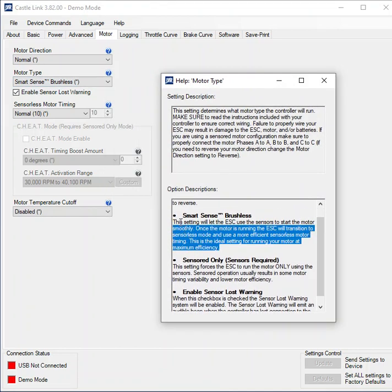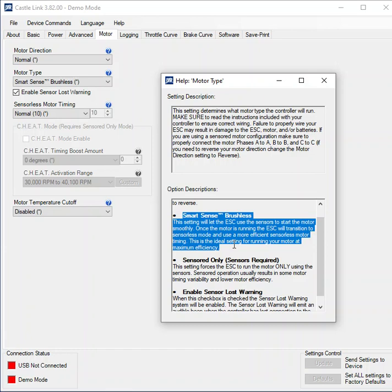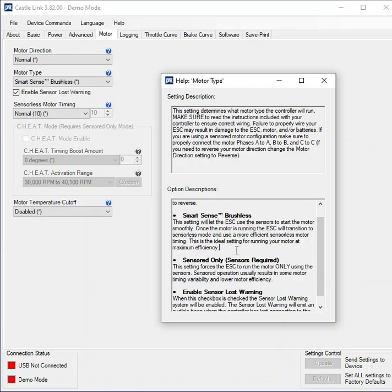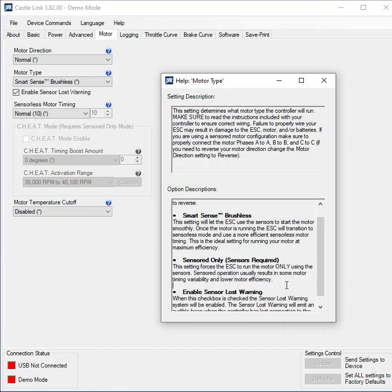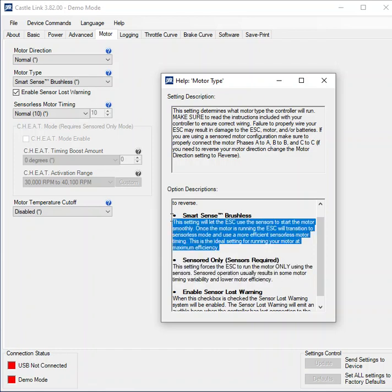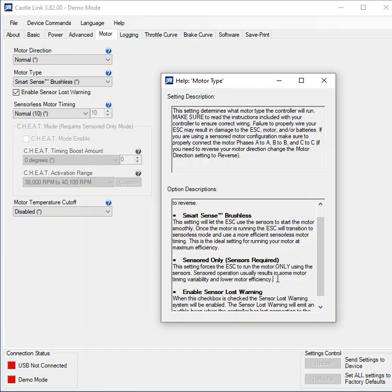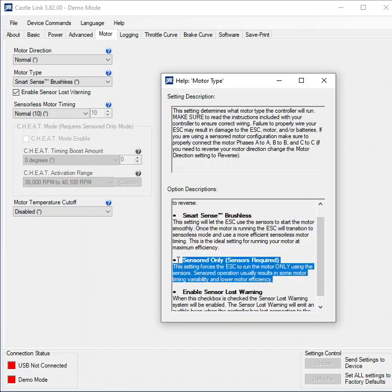So SmartSense is using the sensor cable to start and then you're not using it after that. So you can only get a fixed timing on this. Sensor only is when it's going to run the sensor cable throughout the whole use of the motor. Generally for speed runs you just want to use SmartSense. For more fine-tuning and drag racing applications then you can use sensor only.